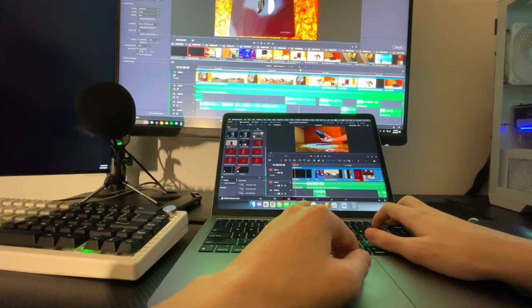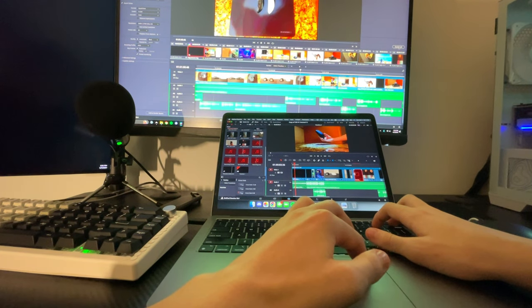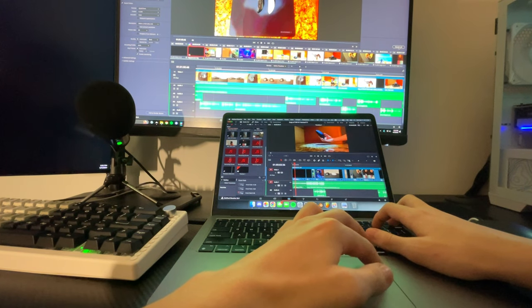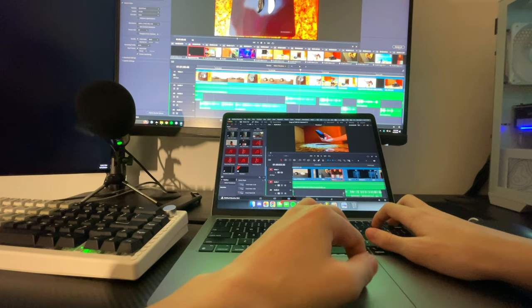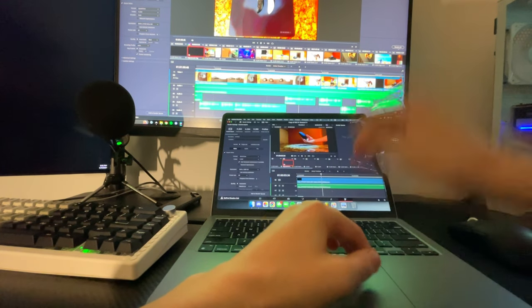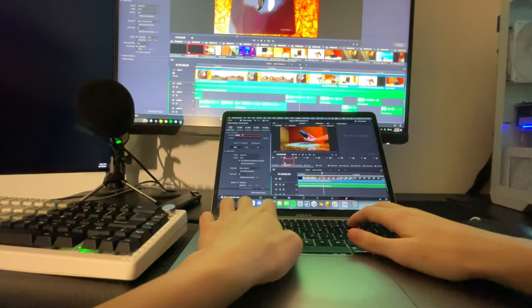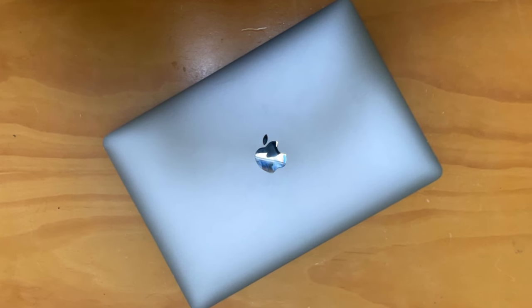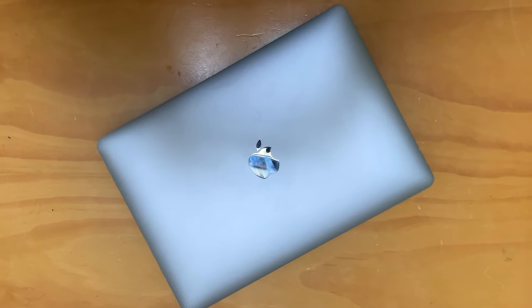As for timeline performance on DaVinci Resolve, it is absolutely flawless with no frame drops or anything. Even with color grading and plugins like RSMB, there's been absolutely no performance tank on the timeline. So here, I have a 3 minute long 4K 60fps render and the M1 MacBook Air managed to export in just under 9 minutes, while my desktop managed just under 8. So overall, absolutely amazing performance coming from such a small and lightweight device.